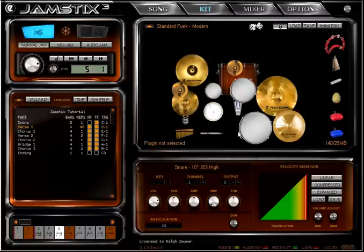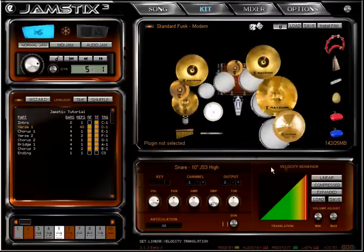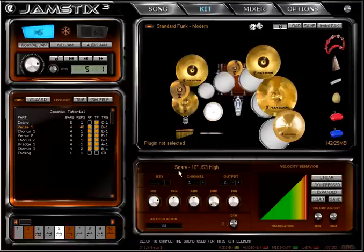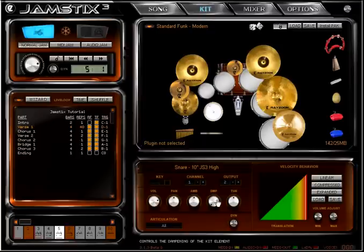The kit editor is also the place to fine-tune the performance of each sound. You can change volume, stereo pan, ambiance level, dampen the piece, or change its pitch.